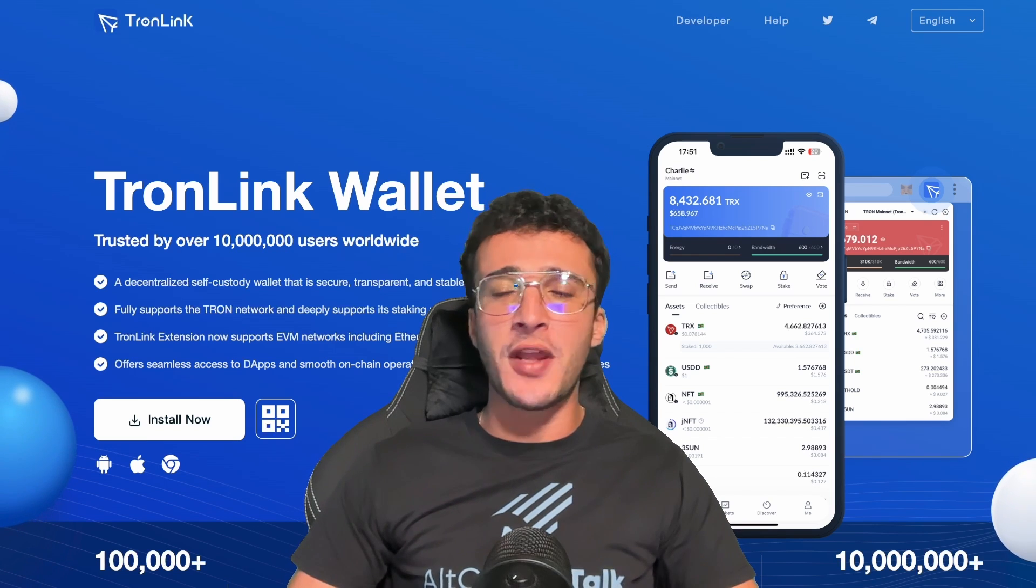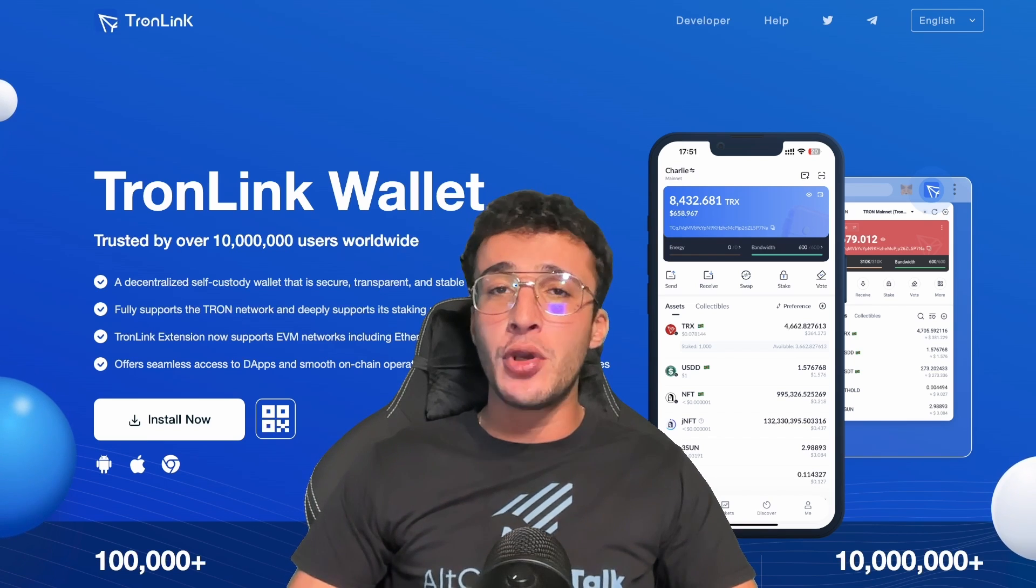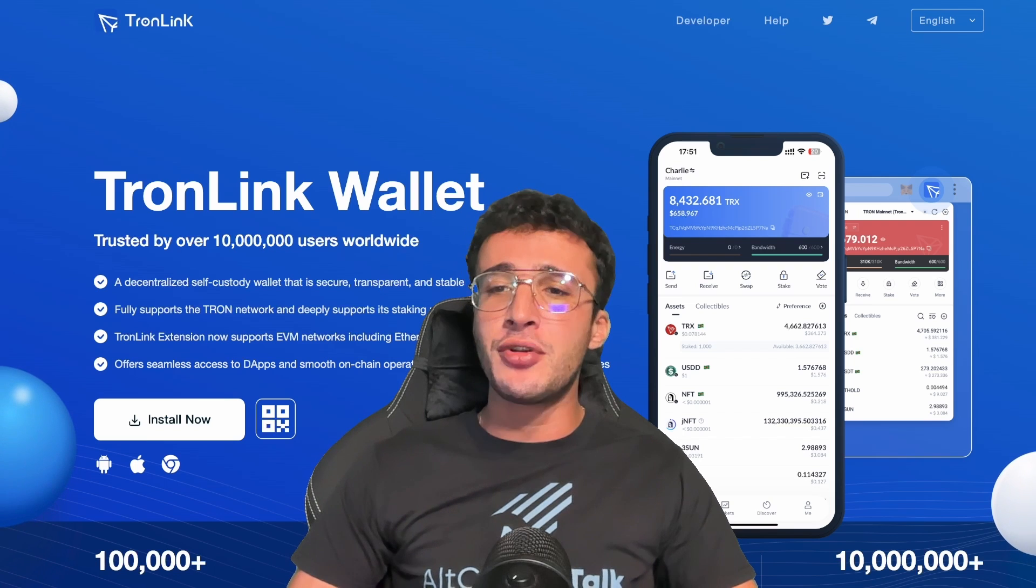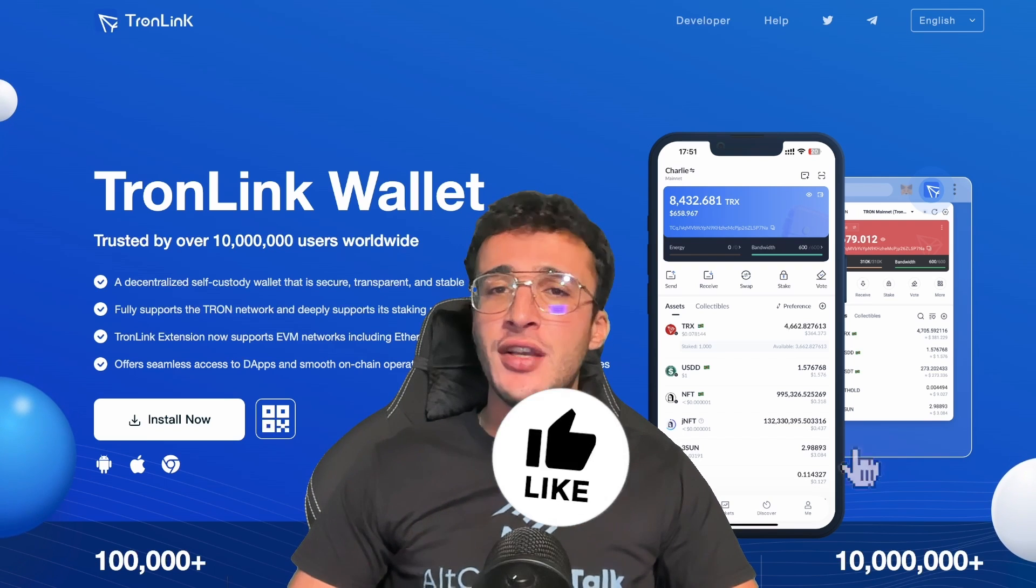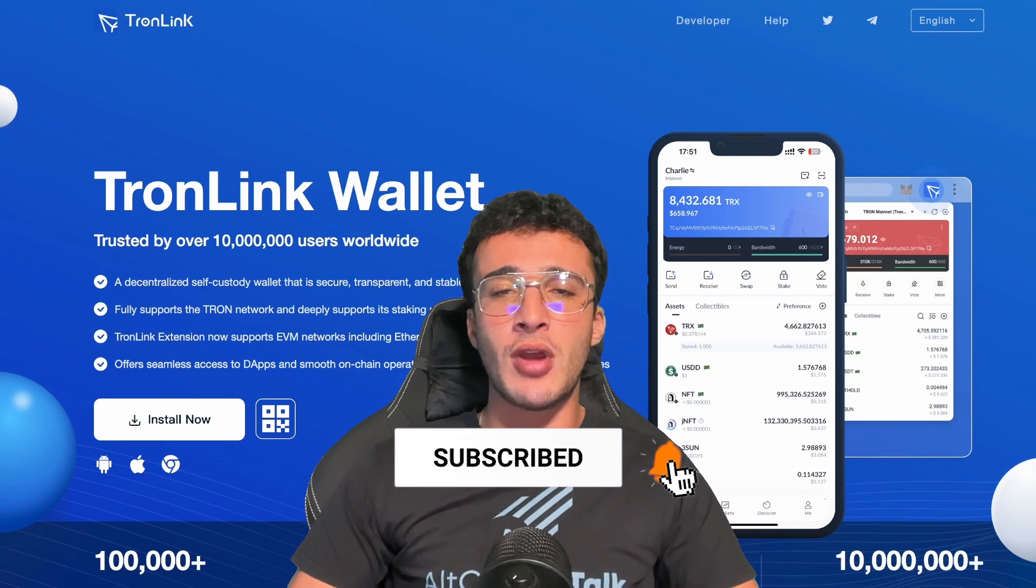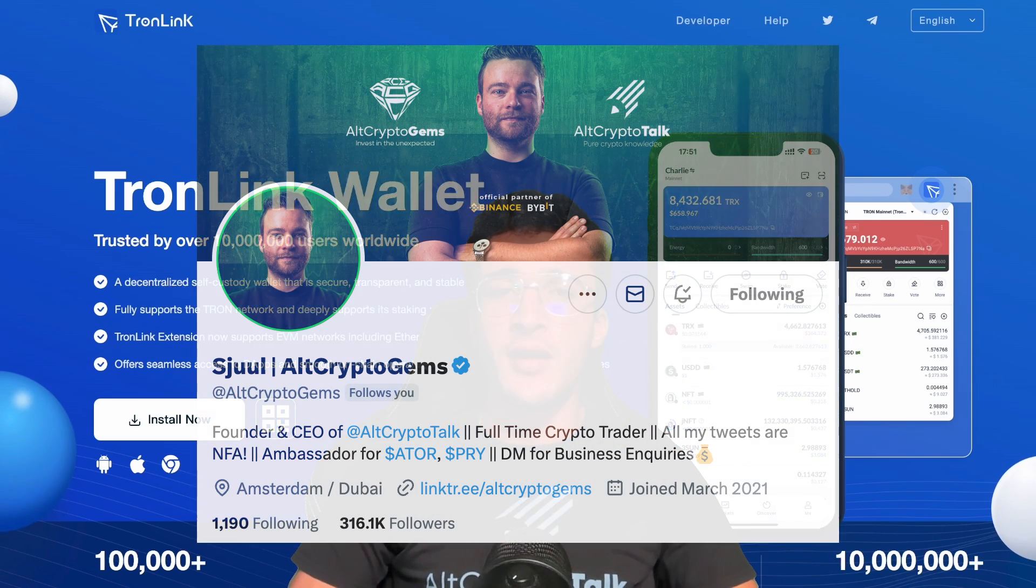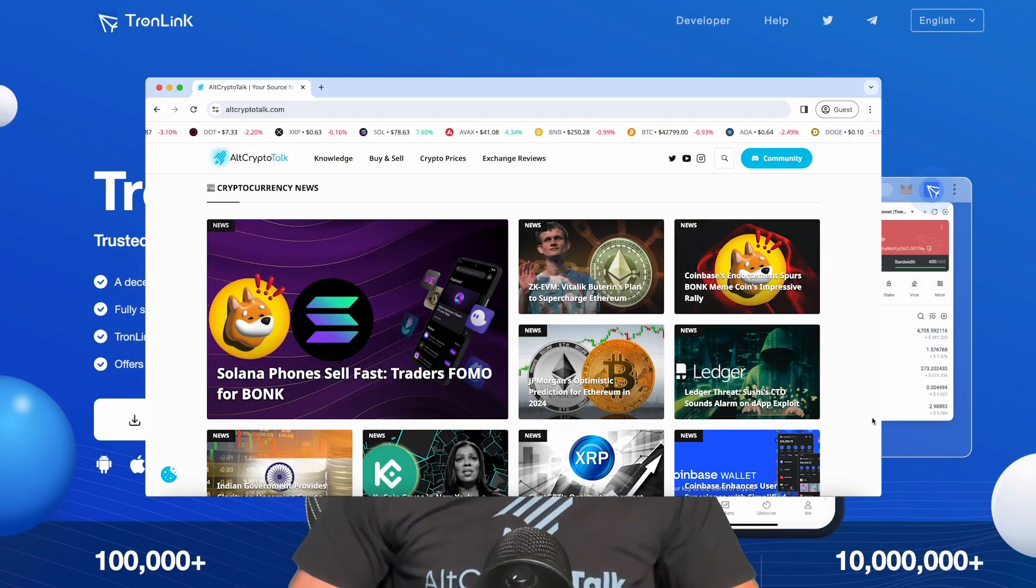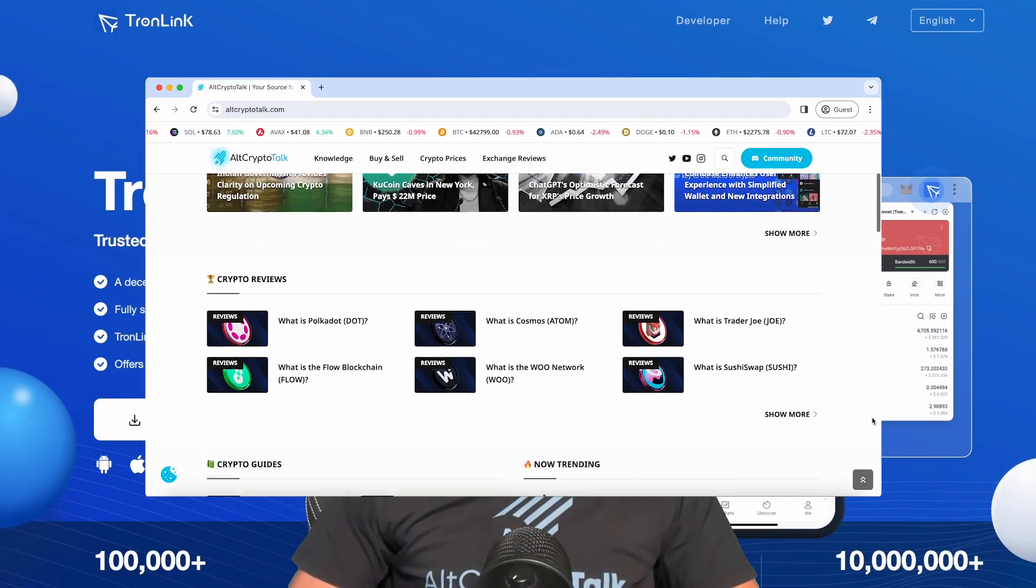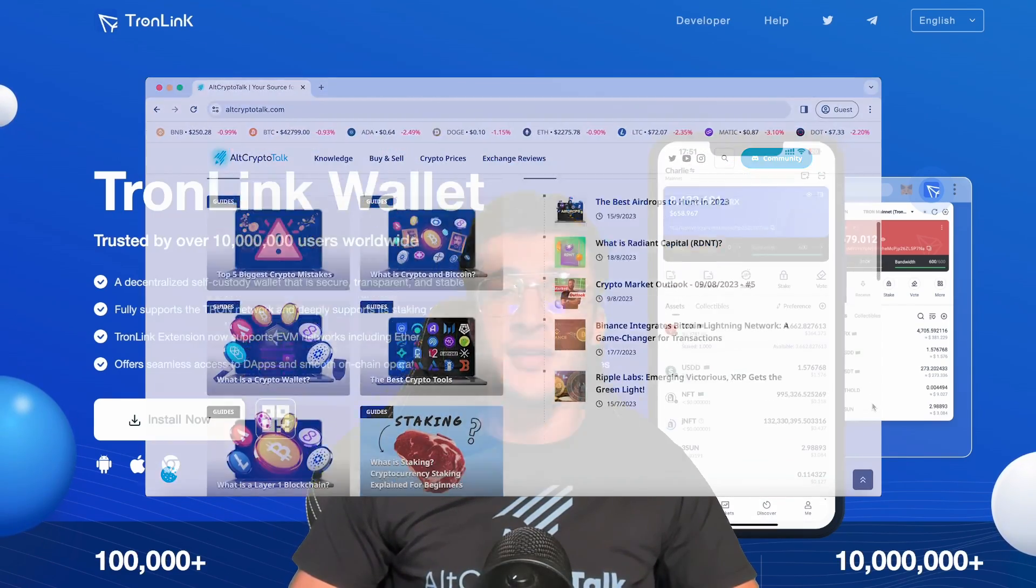Remember, nothing in this video is financial advice, purely my own opinion and based on my own research. Do not invest in anything you can't afford to lose. Use a burner wallet if you feel more comfortable and be sure to smash that like and subscribe button if you have any questions whatsoever. Be sure to follow us on Twitter at AltCryptoGems for daily crypto content and check out our website for frequent guides, project reviews, articles and everything crypto related.